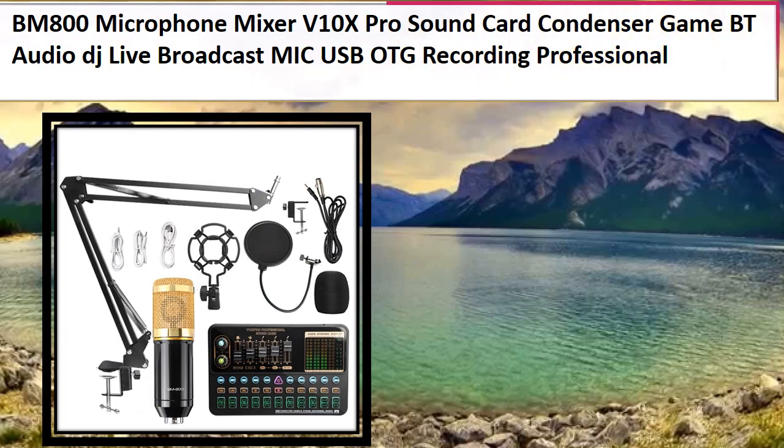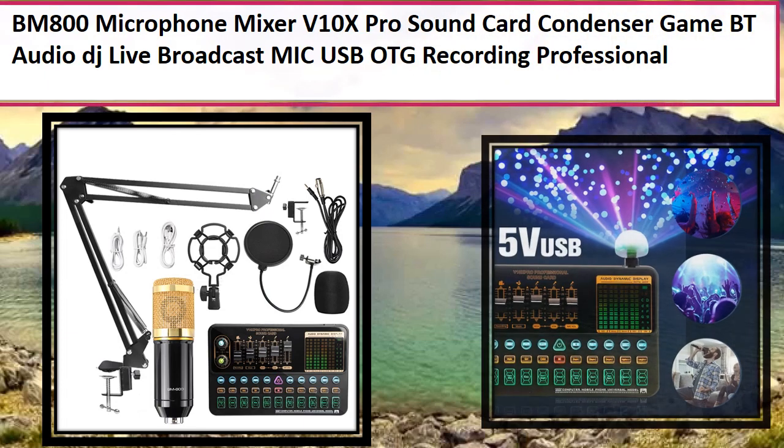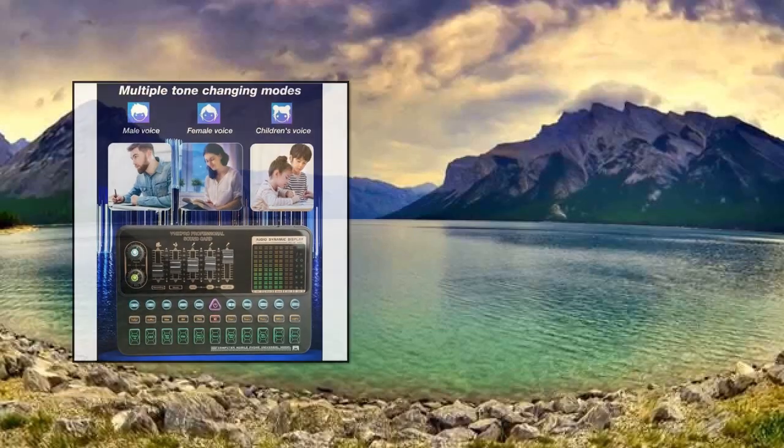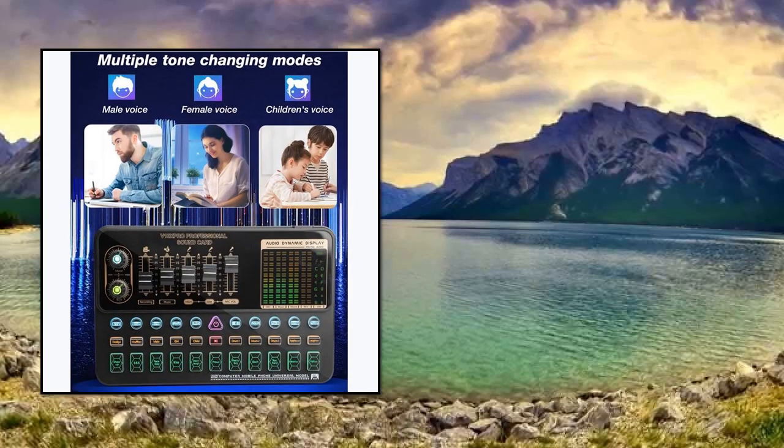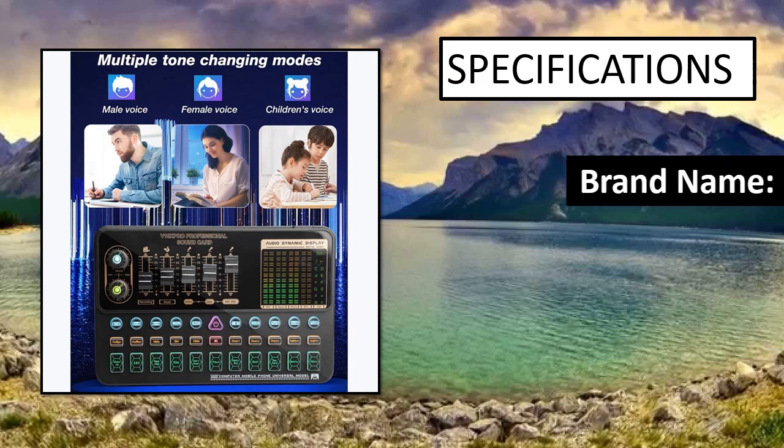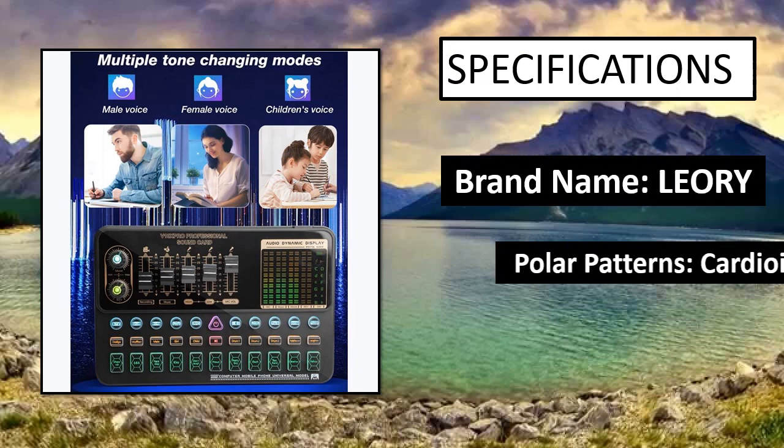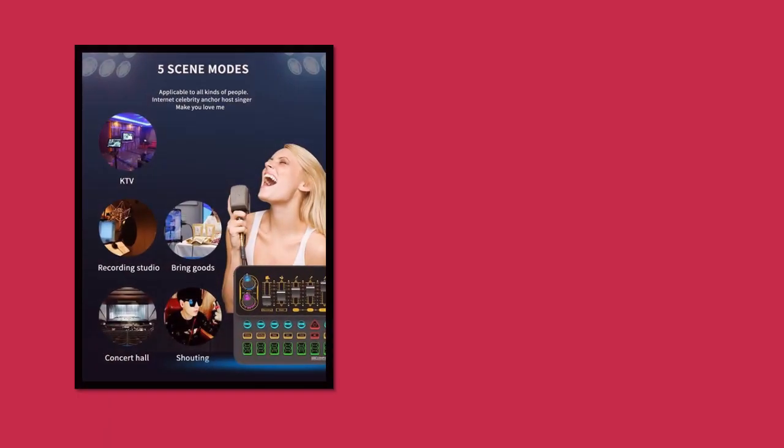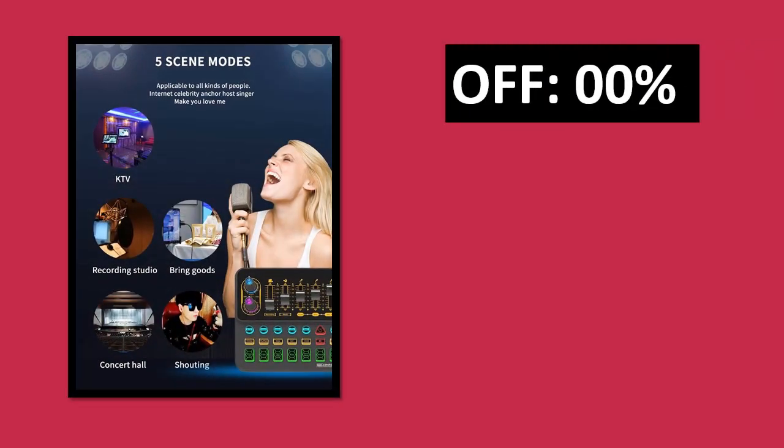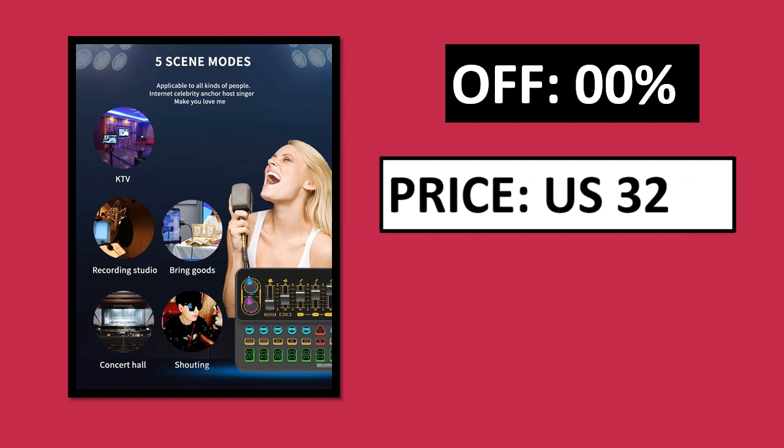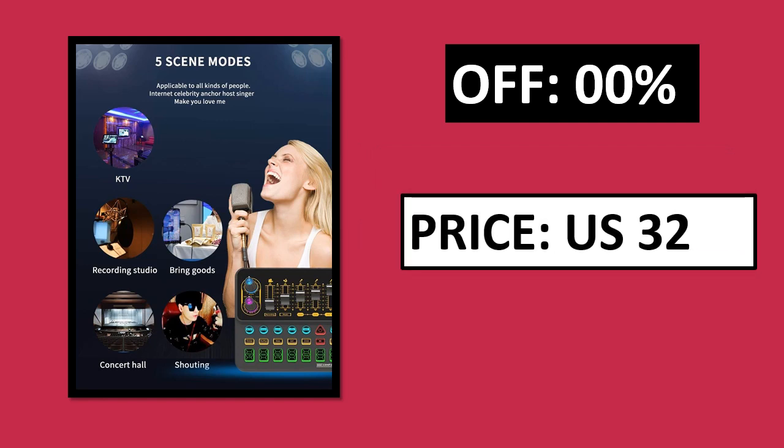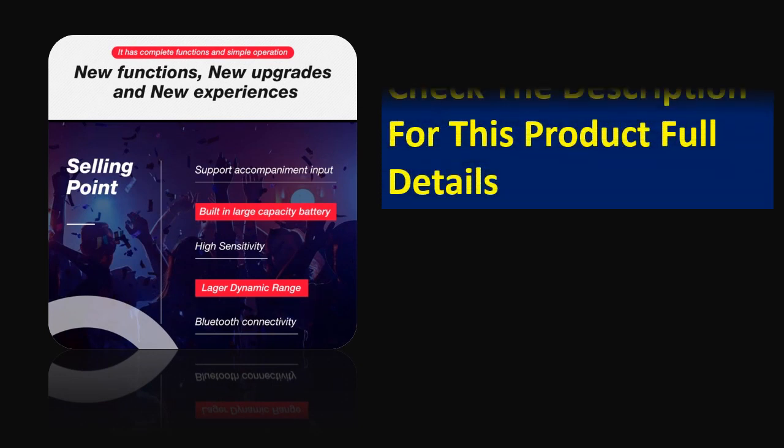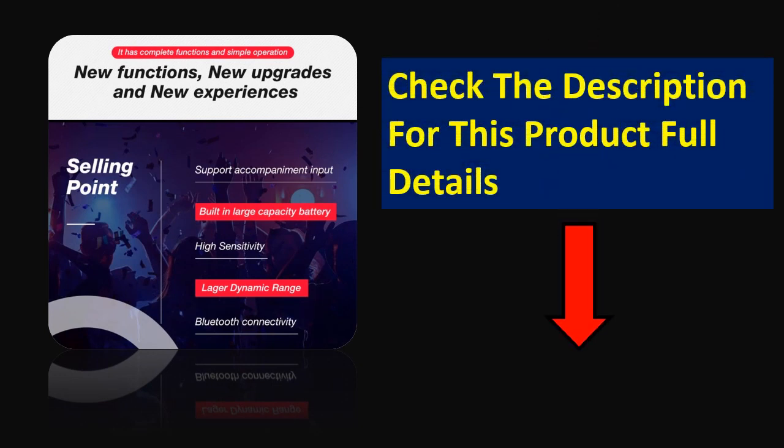At number 3. Specifications. Parsons off price. Price can be changed at any time. Check the description for this product full details.